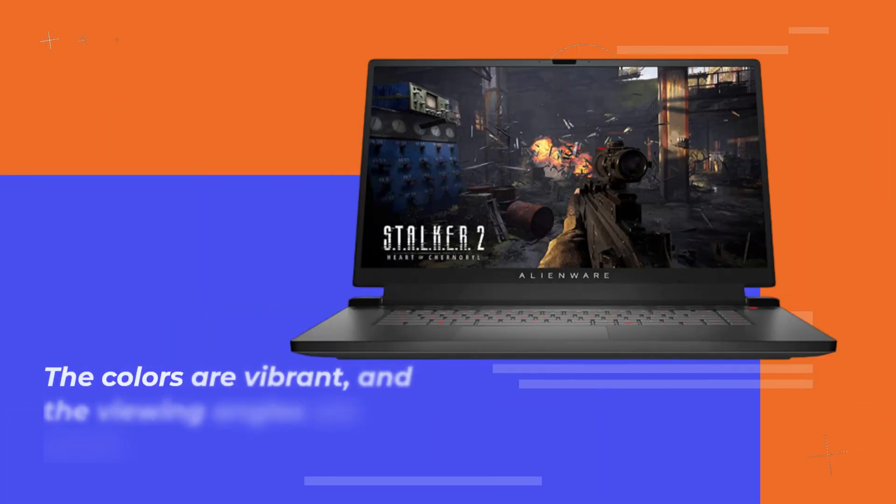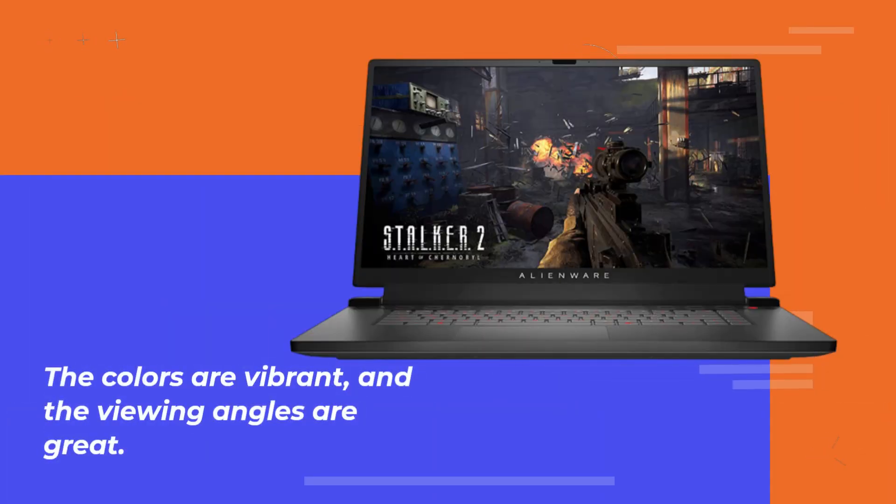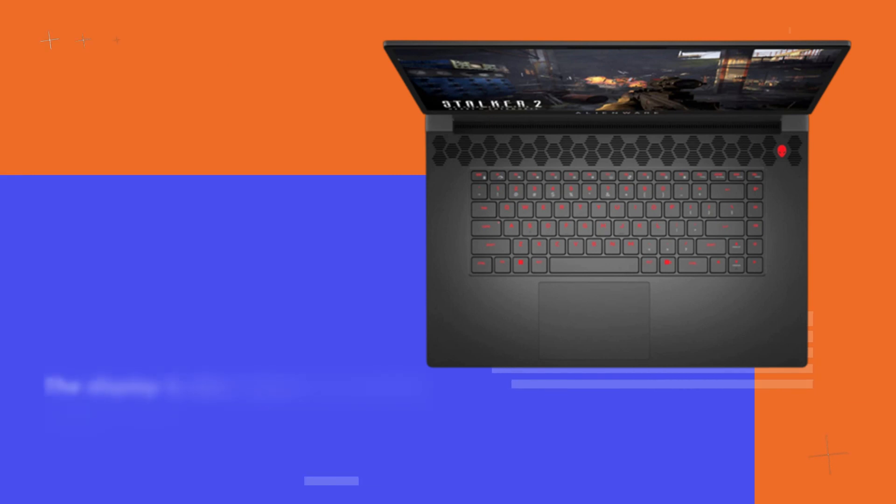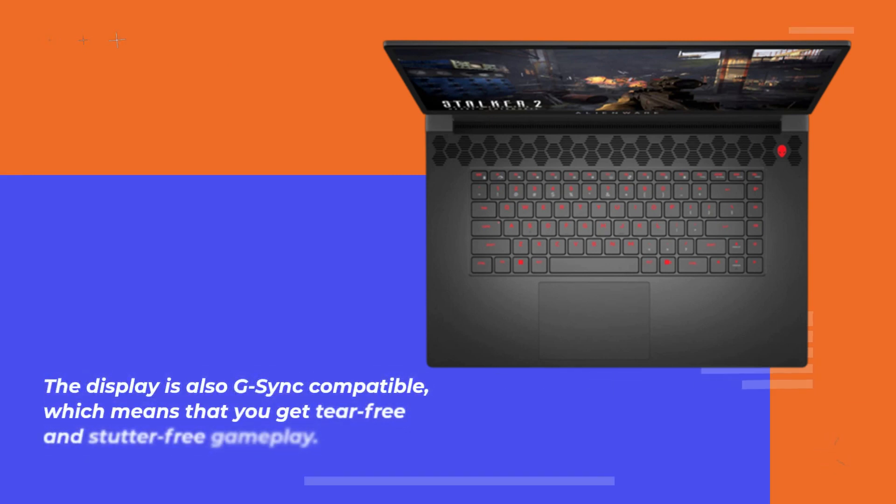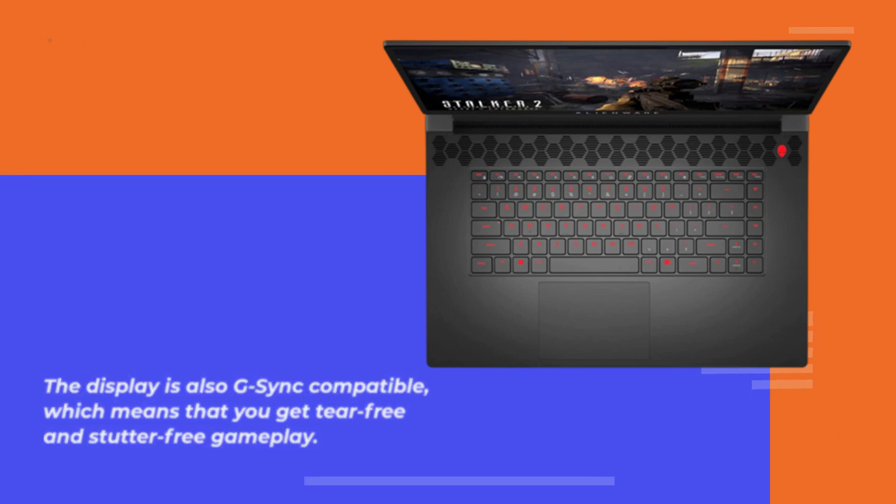The colors are vibrant and the viewing angles are great. The display is also G-Sync compatible, which means that you get tear-free and stutter-free gameplay.